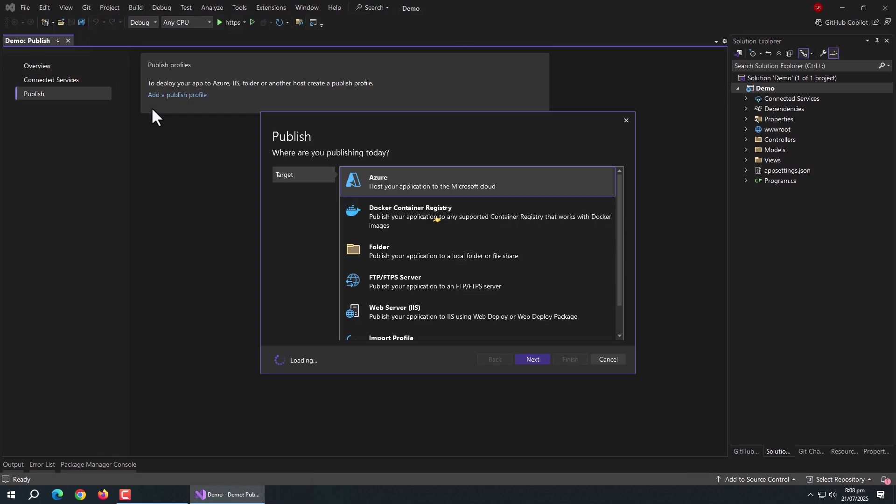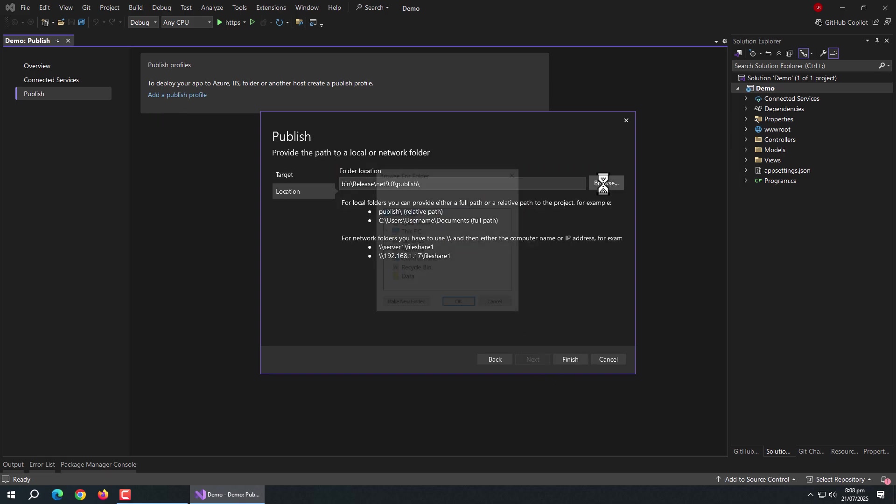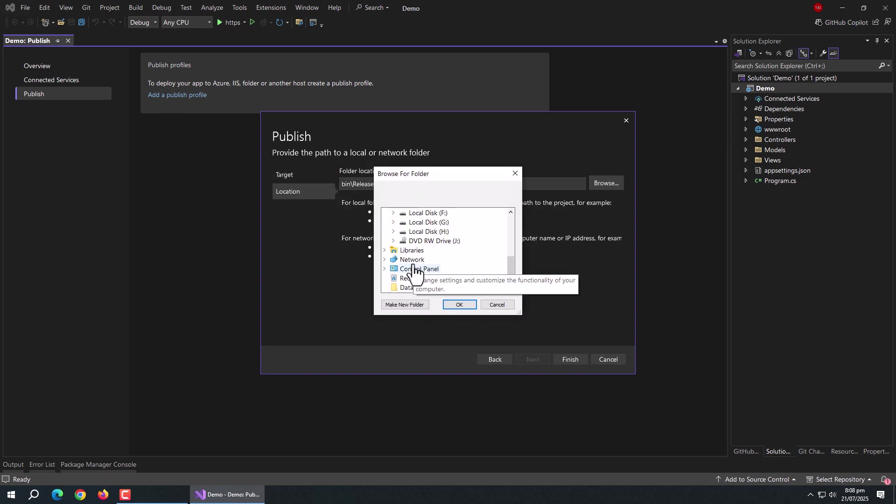From here, choose Folder option to publish. Now choose the output folder.